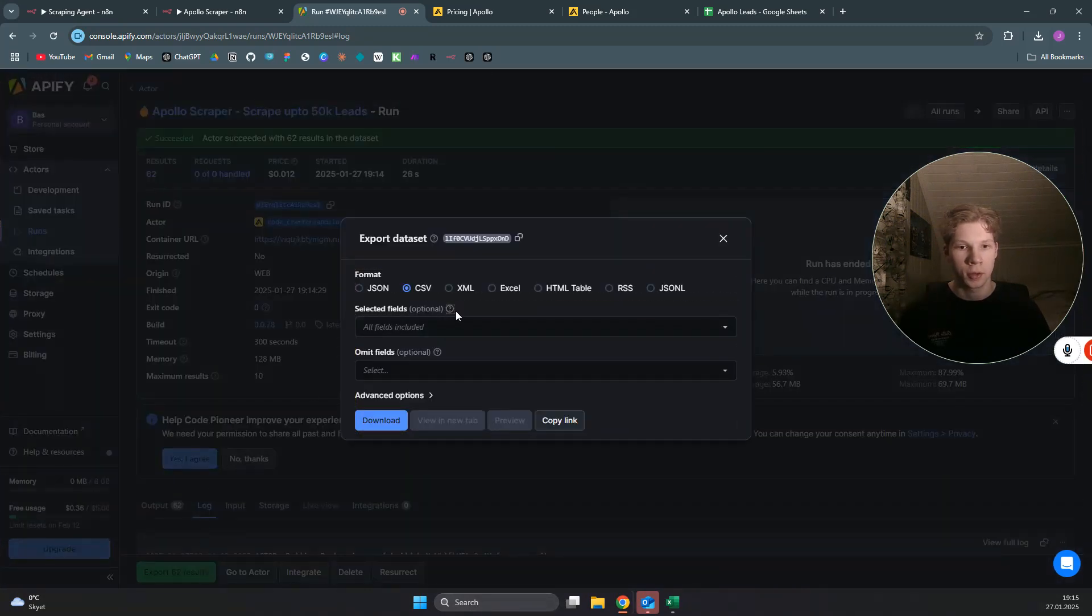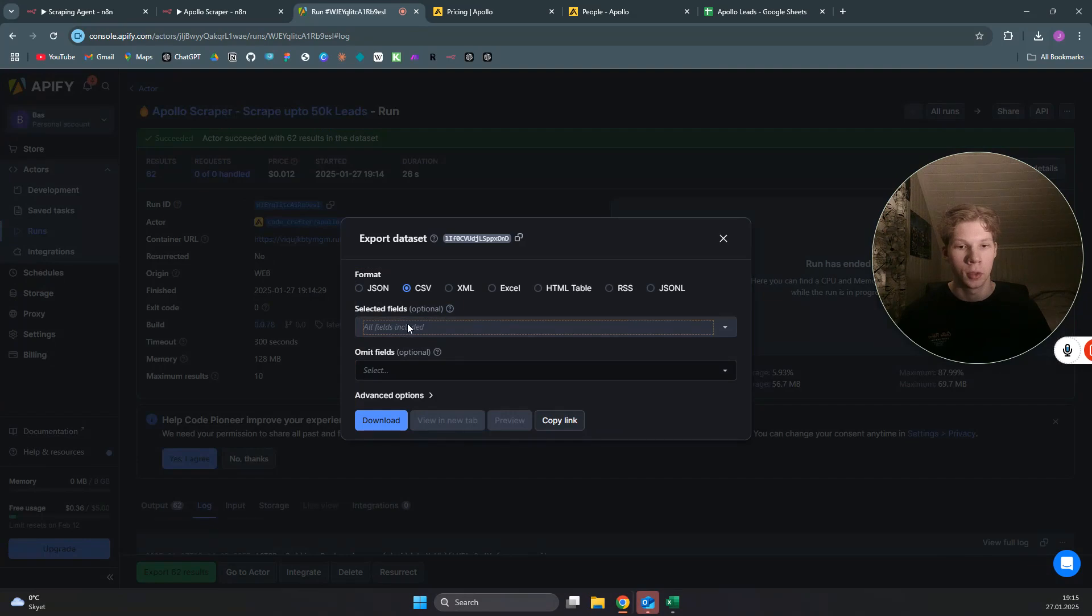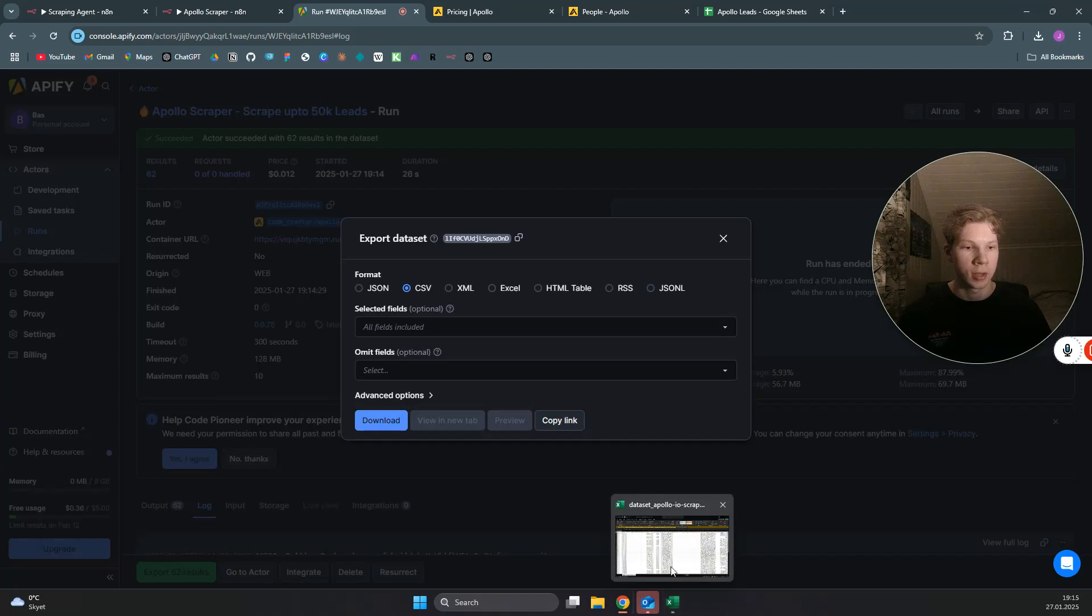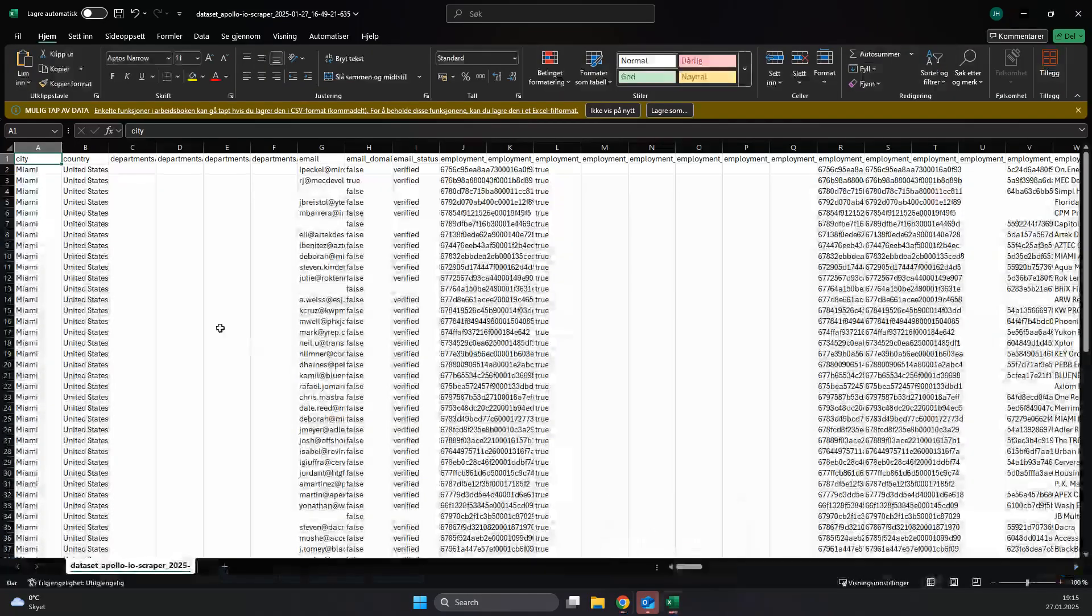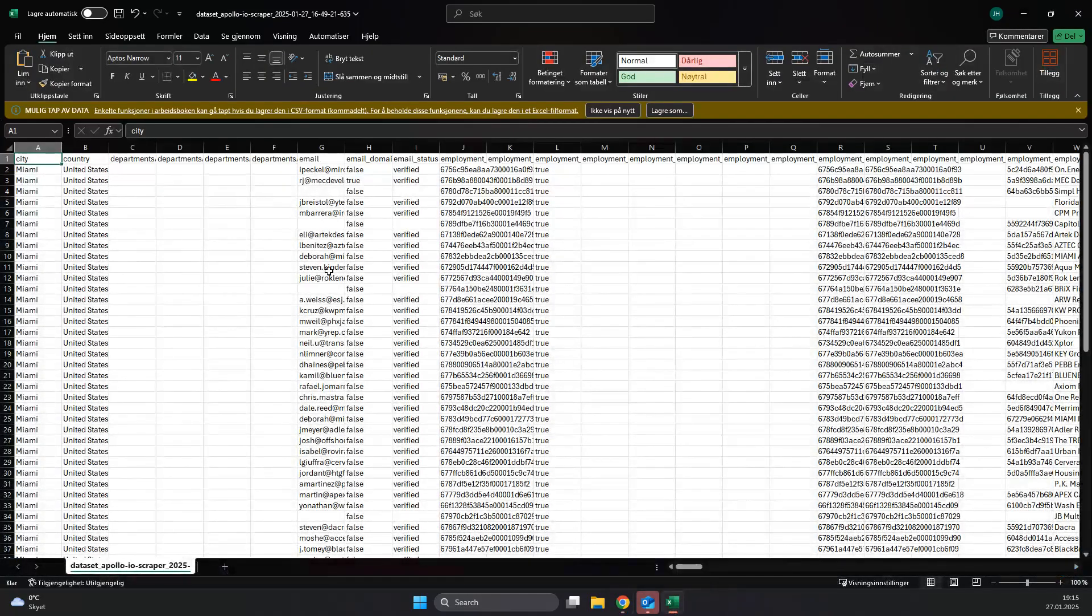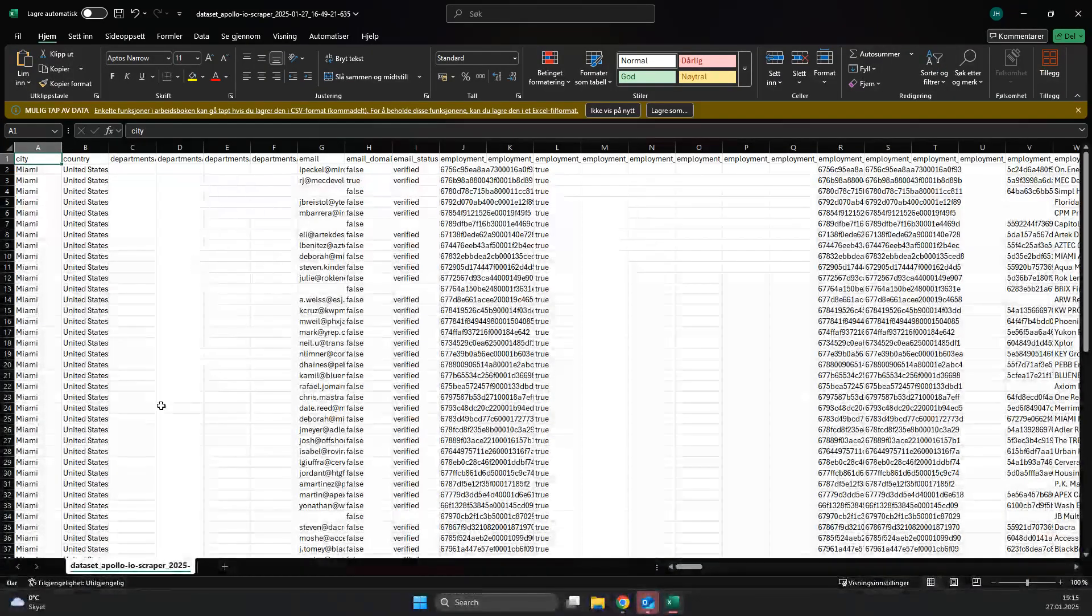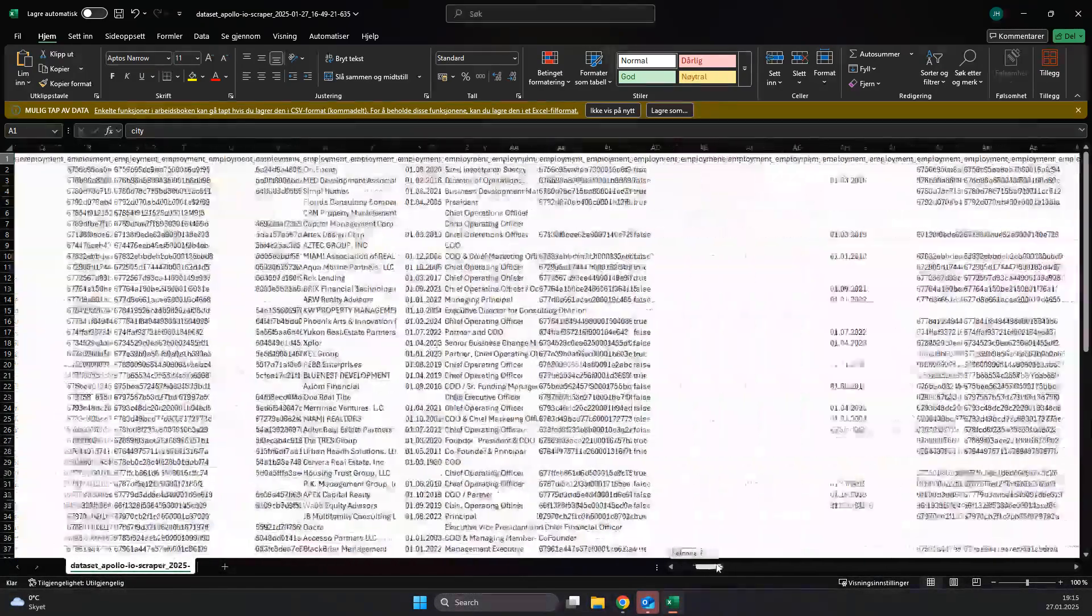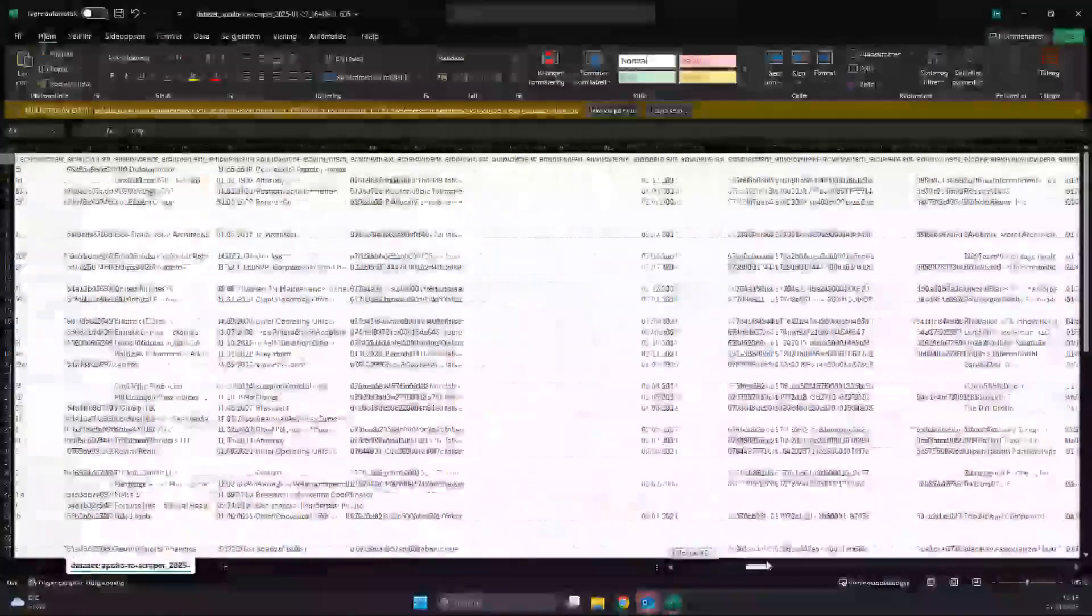Now my scraper is done, and as you can see we got 62 results from that search. As you can see down here, we can actually export those leads. When I click on export 62 results, you get a couple of options which you do want to use. If you just click on download now, you will get a CSV that looks like this, and as you can see Apollo.io has way too much data for what is comprehensible to look at.